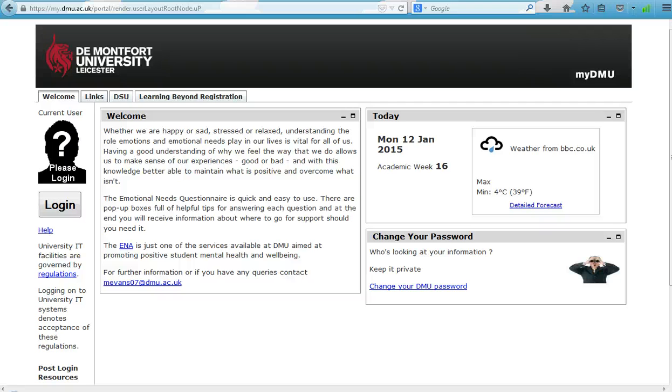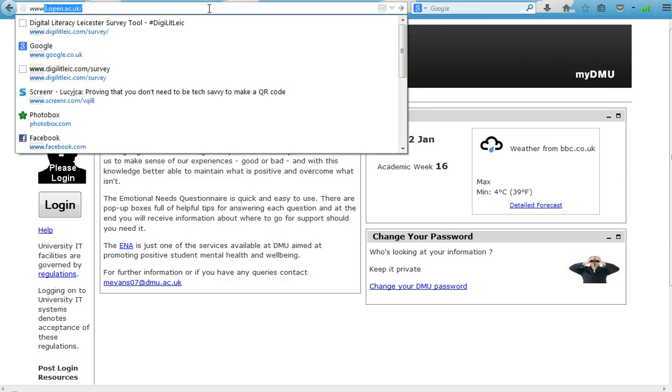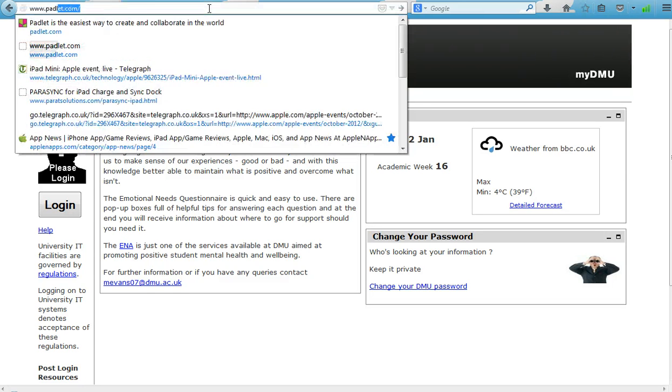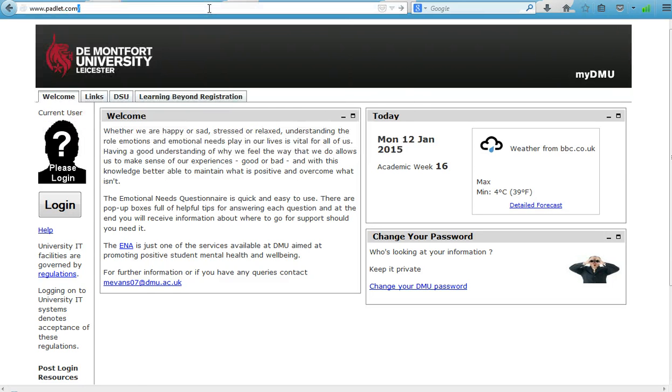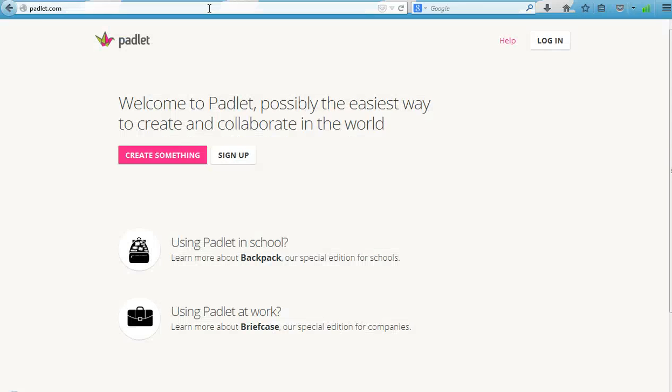This video is intended as a brief introduction to Padlet. To begin, we go to www.padlet.com and in the home screen we can see that you can log in in the top corner here if you already have an account.